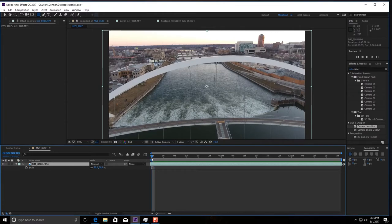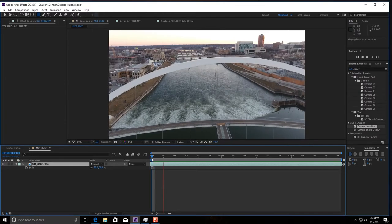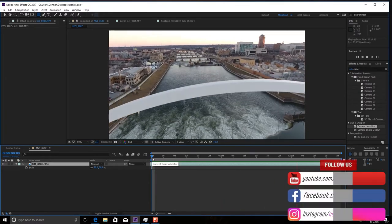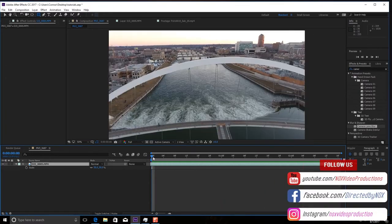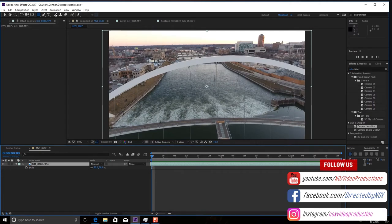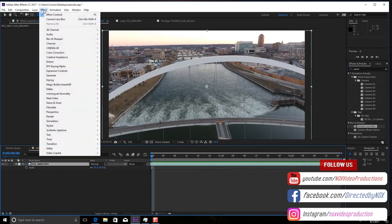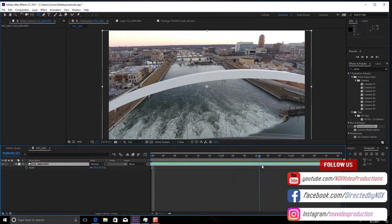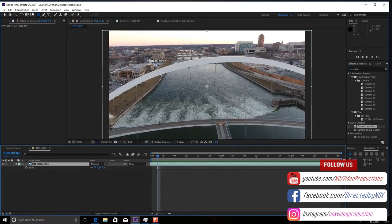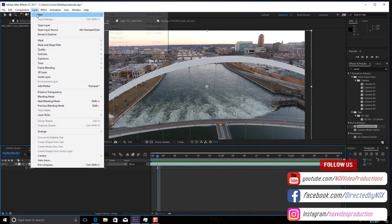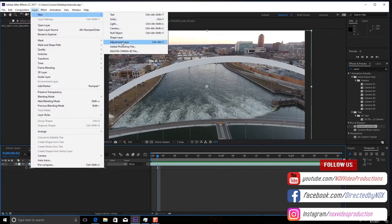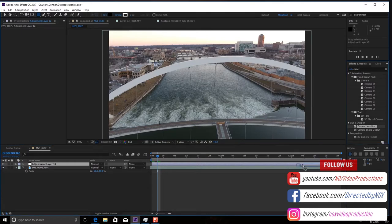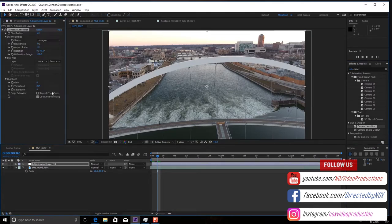So the first thing you want to do is input your drone footage. It doesn't have to be drone footage, it can be whatever you want because you're the creative artist. So drop your footage in and then you're going to go to Layer, New, Adjustment Layer and then you want to go into your Effects panel and go to Camera Lens Blur.